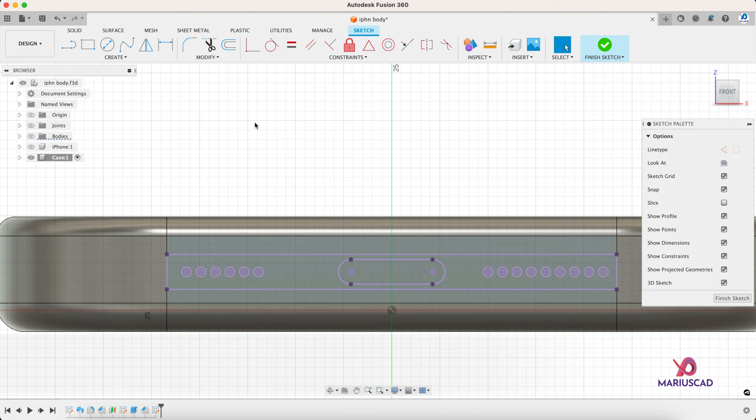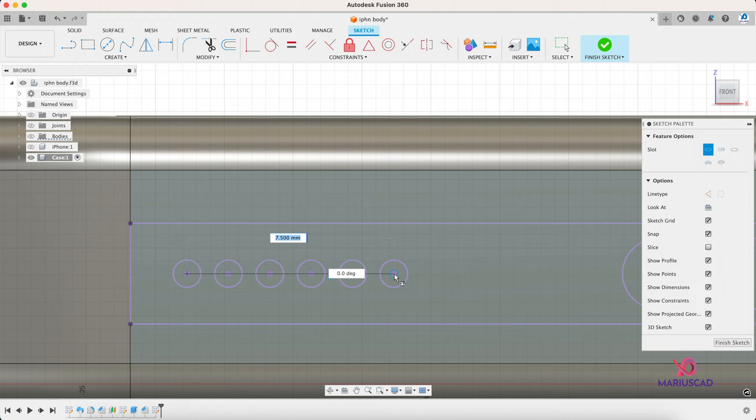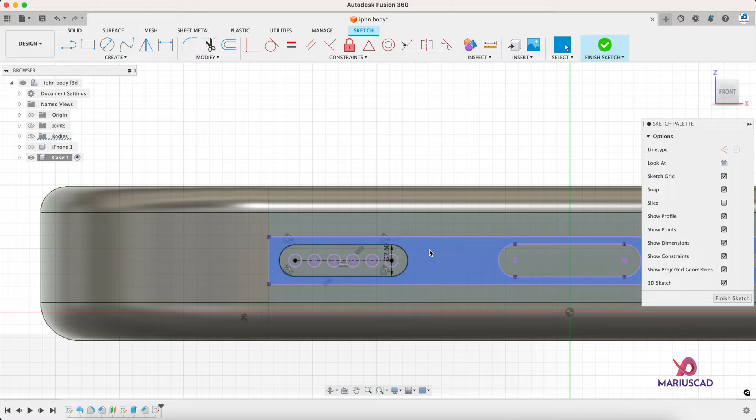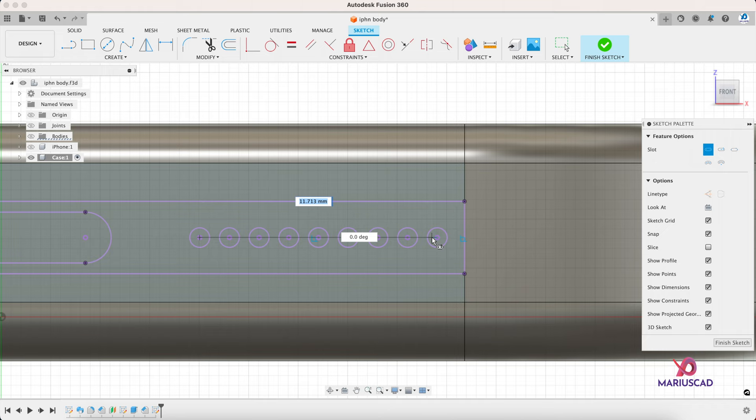Exactly the same thing we'll do in the other part as well, center to center slot, 2.5 millimeters. And when it comes to the charging port, offset it with one millimeter.